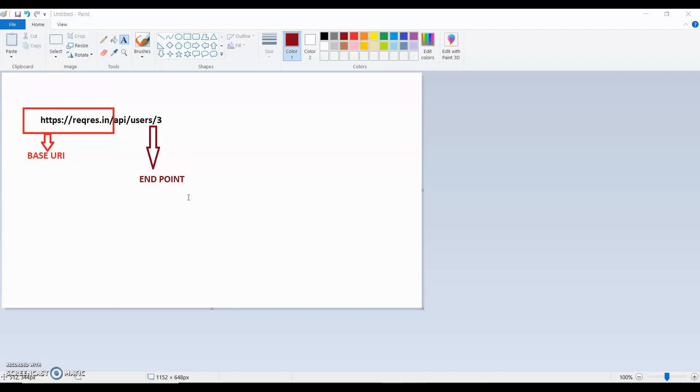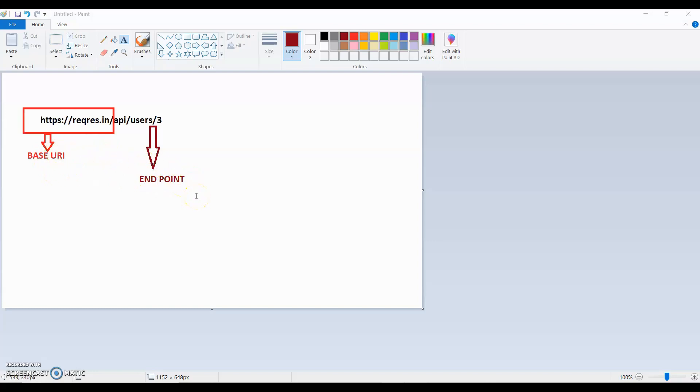So in our code, we need to also manage the same thing. If currently we are running our automation script in QA environment, then we just change our Base URI. We do not need to change the Endpoint. If my scripts go to UAT environment, then I need to upgrade or modify Base URI but do not need to change Endpoint. So how we can handle this in REST Assured, we will see this.